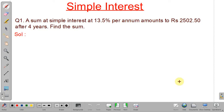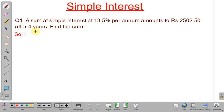In the first problem, a sum is lent at an interest rate of 13.5 percent per annum. The amount — that is, principal plus simple interest — is 2502.50, and the time is 4 years. We have to find the sum, that is, the principal. We will assume the sum to be rupees X.